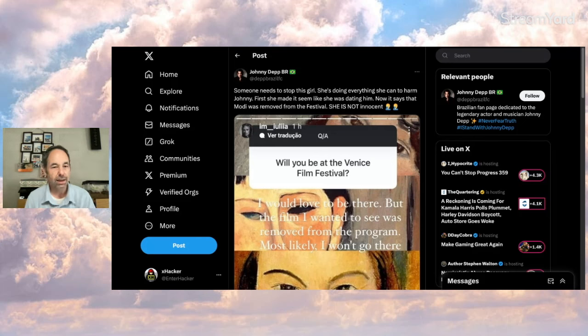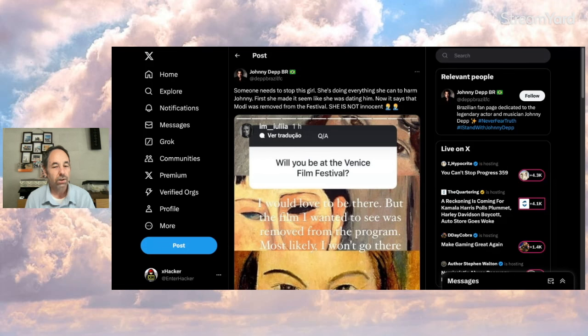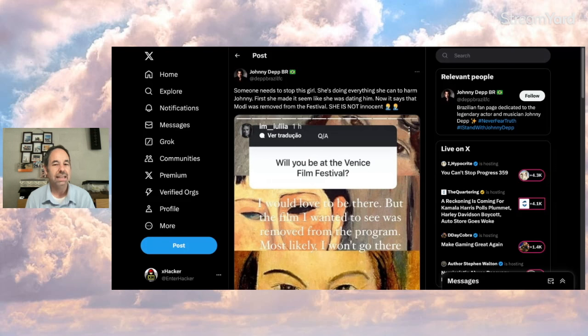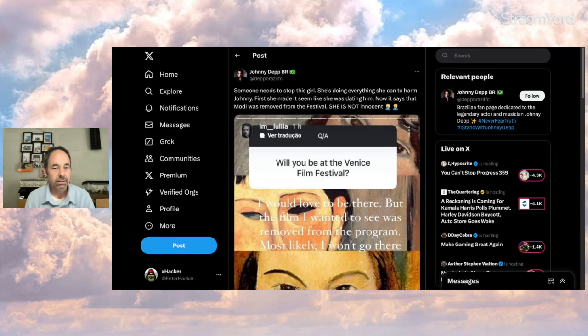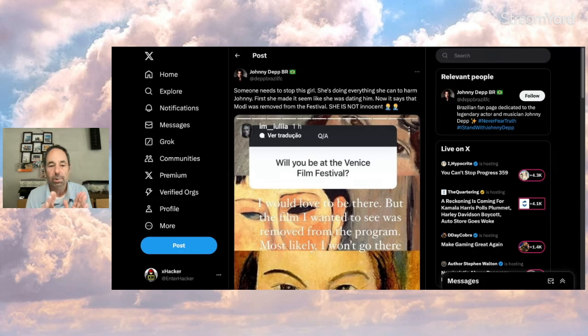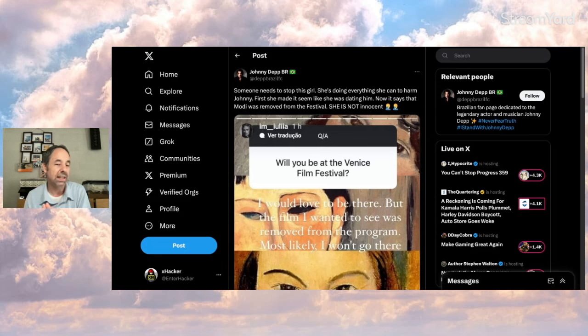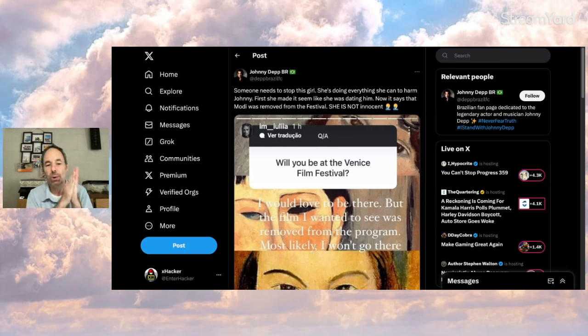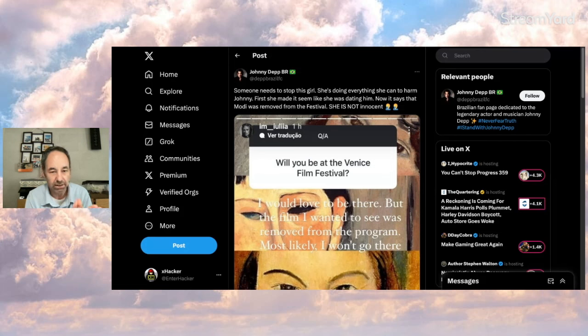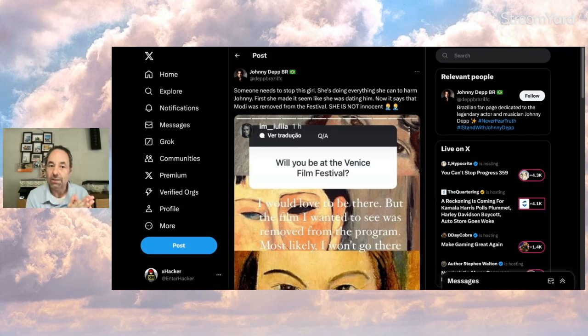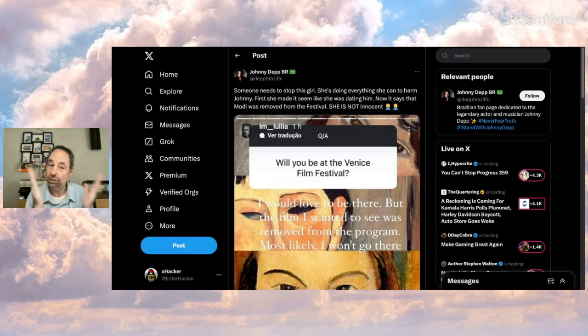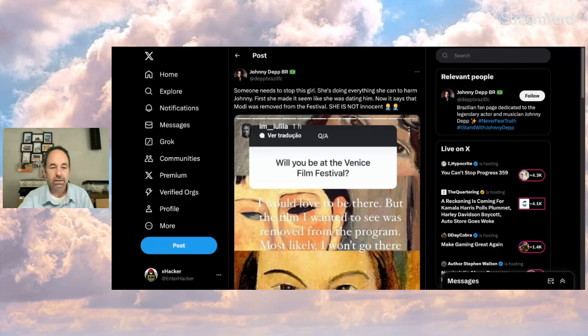So this person, Johnny Depp Brazil says, someone needs to stop this girl. She's doing everything she can to harm Johnny. First, she made it seem like she was dating him. Now it says Modi was removed from the film festival. She is not innocent. I heard that someplace else too, but it's not the fact of is it removed or is it not removed? That's not the topic. The topic is that she keeps posting things Johnny related. And why? If they're not actually dating, that's not confirmed. What's she doing it for? Does it have his consent? Probably not.